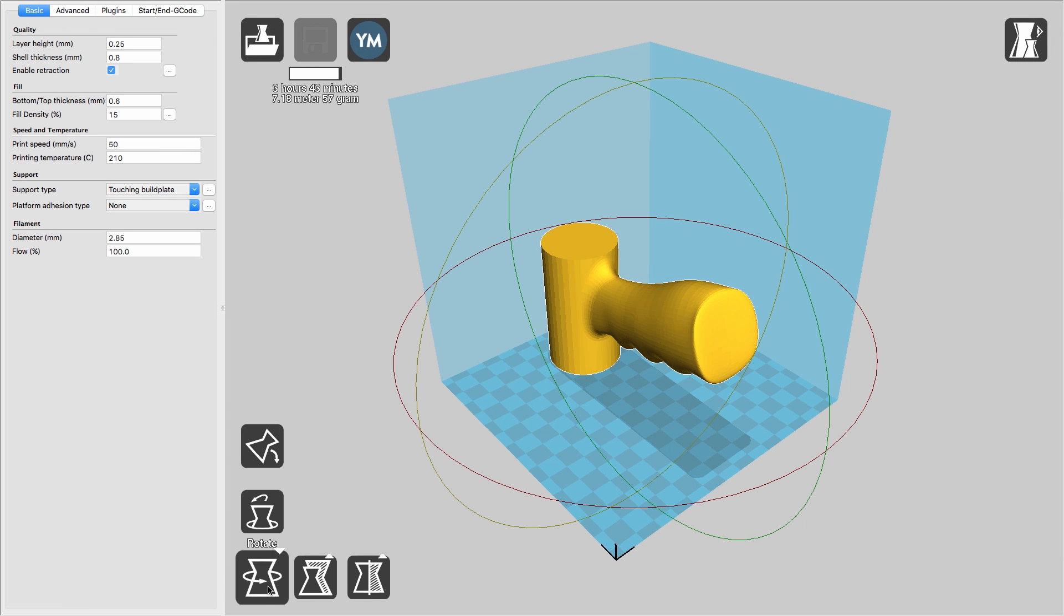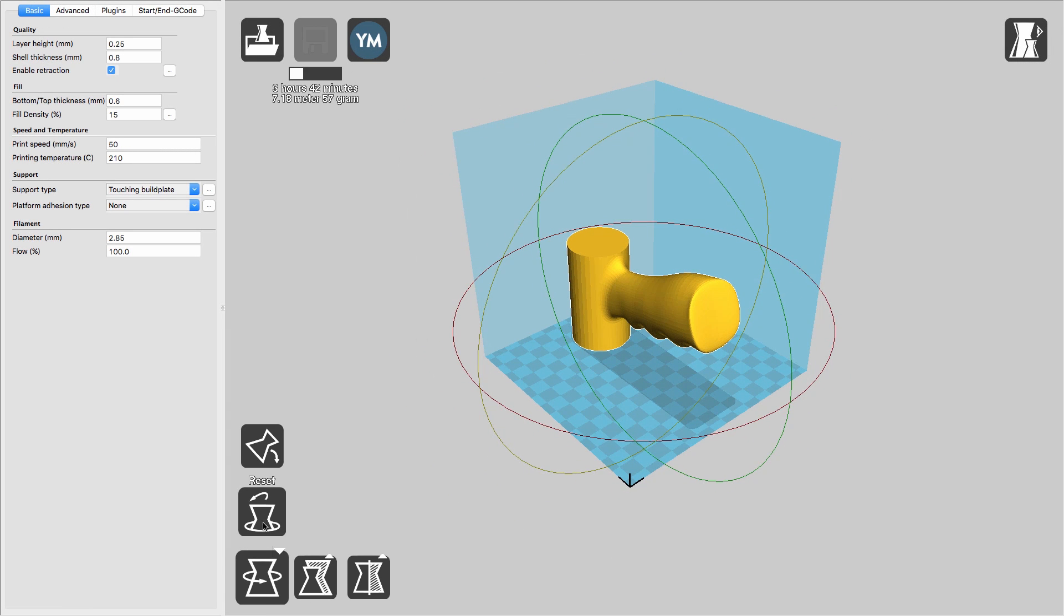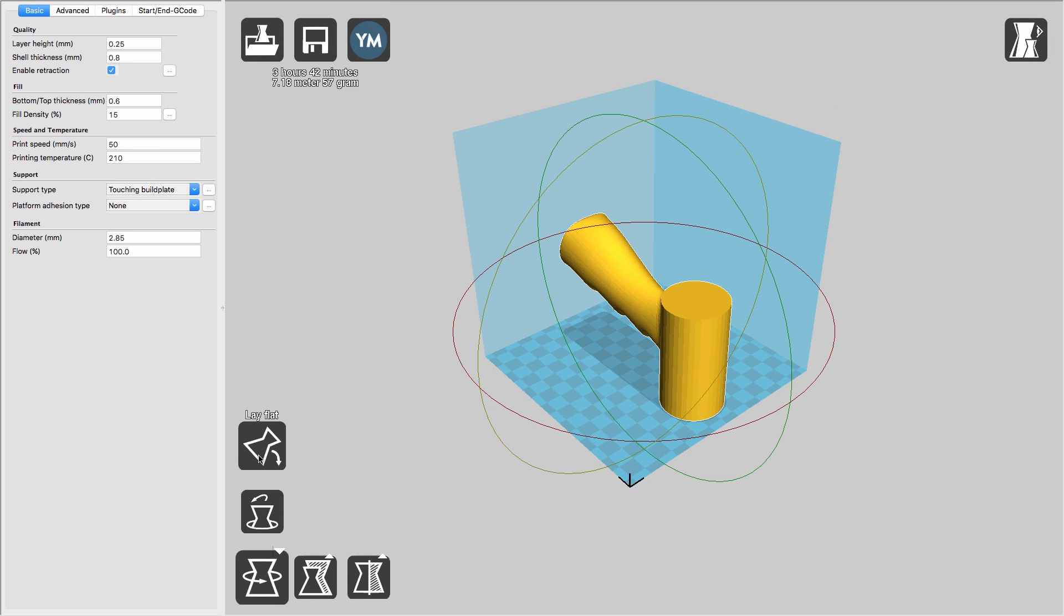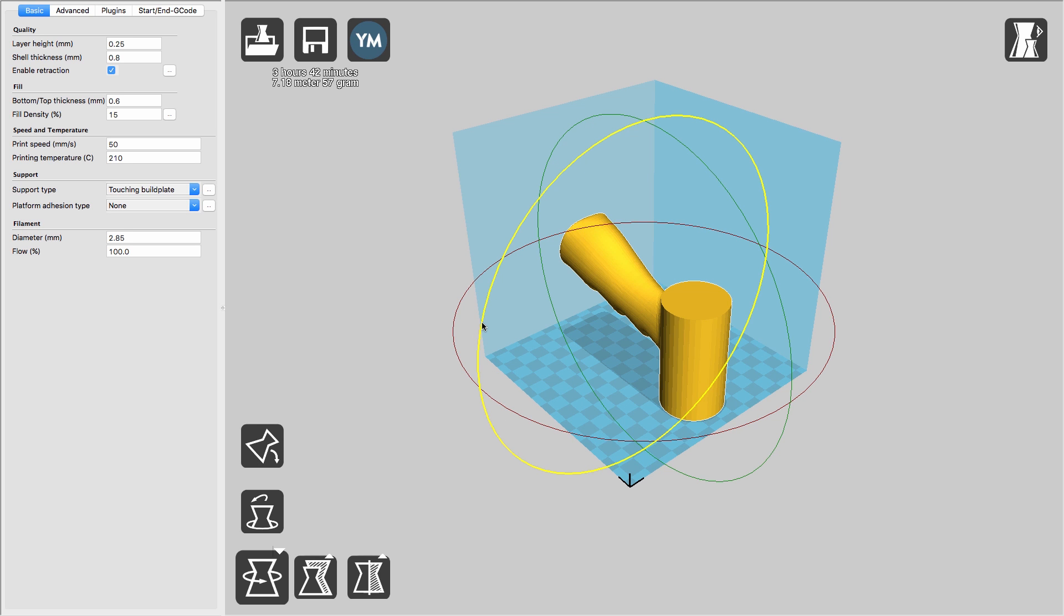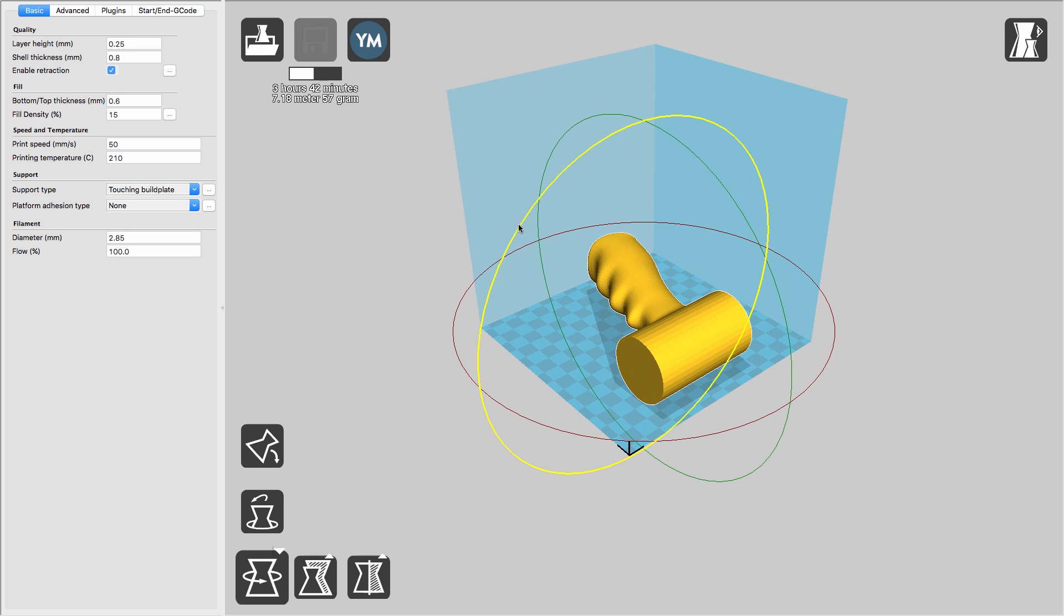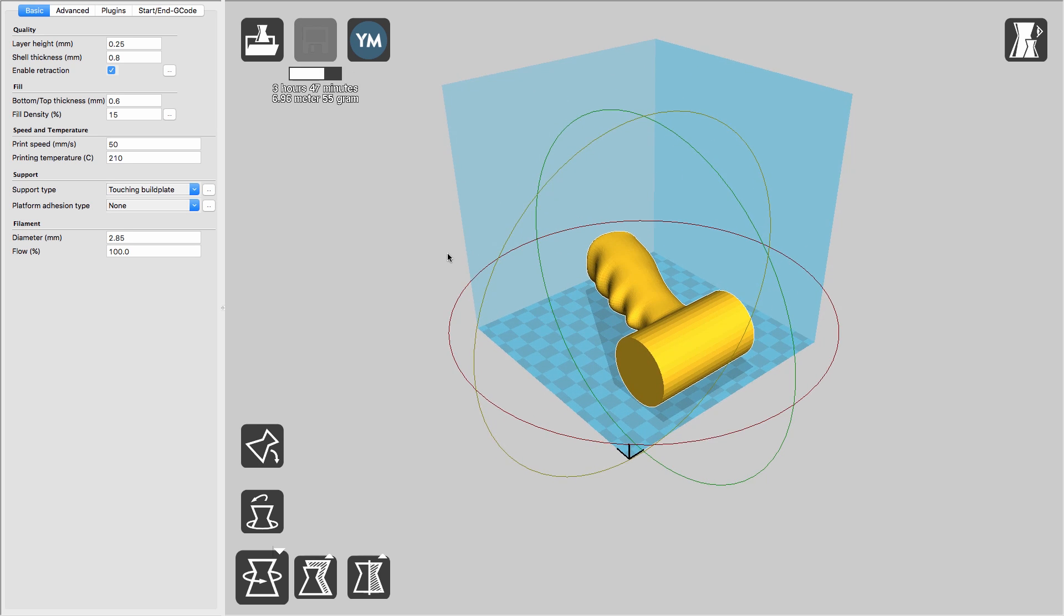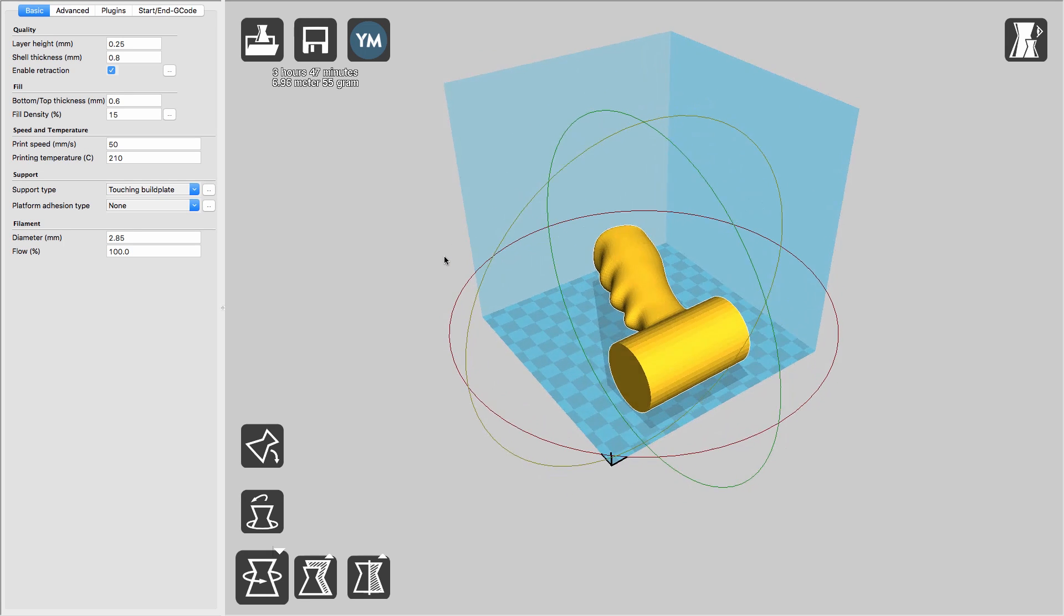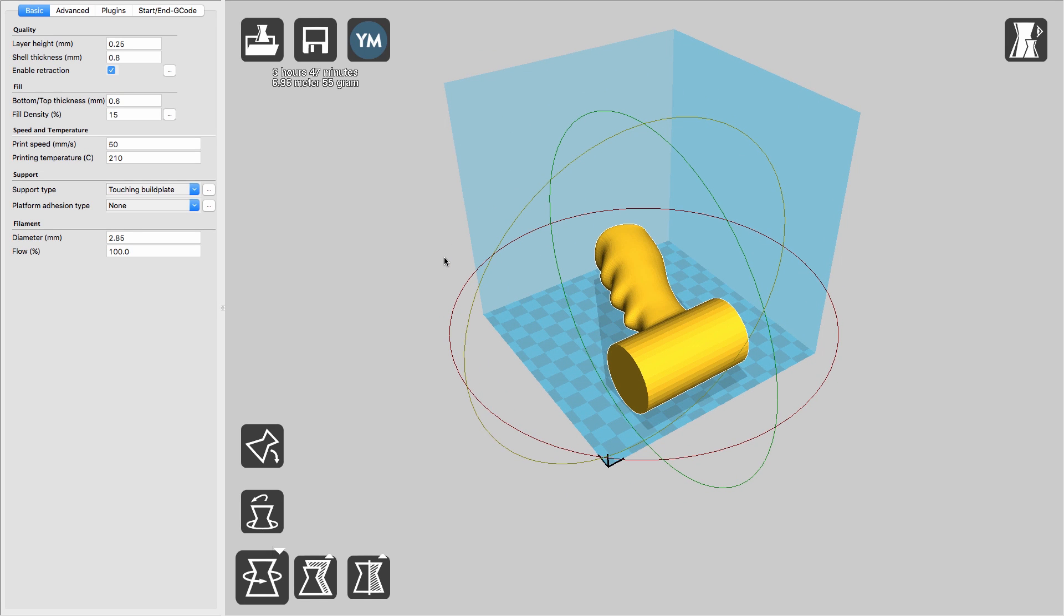Cura is an open source 3D print slicing software that has quite a lot of functionality. After sending your file to Cura, you'll want to orient it in the print space. And although Cura will automatically hollow solid parts, you can take other steps to get those prints done even faster.